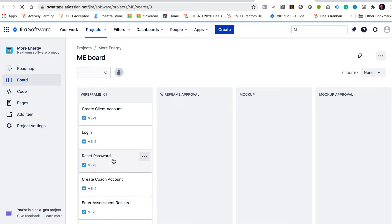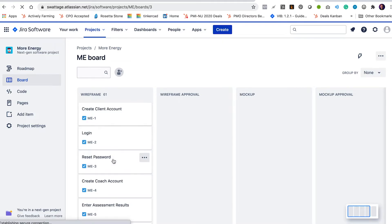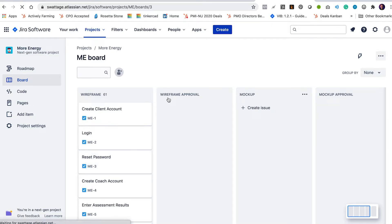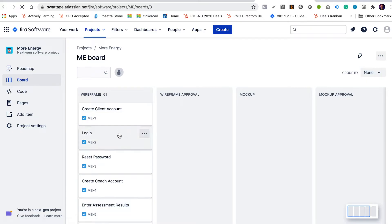Okay, so I've got my board set up to represent the order of tasks. Wireframe, wireframe approval, mockup, mockup approval. I've got my issues populated so I know what the user stories are that we need to build.